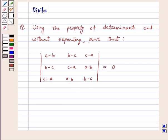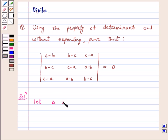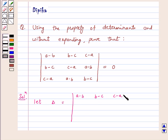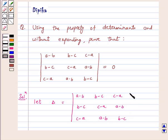Let's start the solution. Here delta is equal to our given determinant — that is a minus b, b minus c, c minus a in row one; b minus c, c minus a, a minus b in row two; and c minus a, a minus b, b minus c in row three. We have to prove that delta is equal to 0.